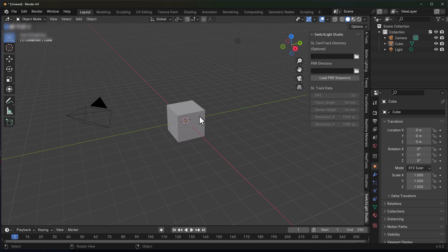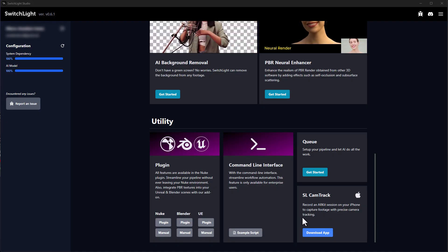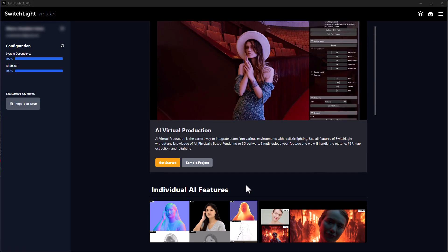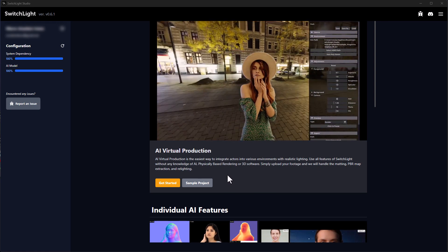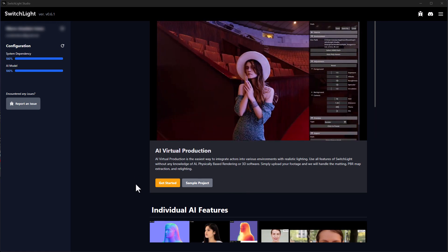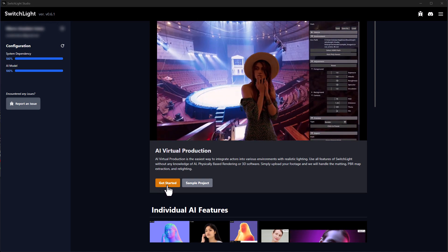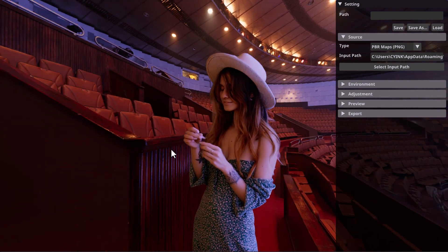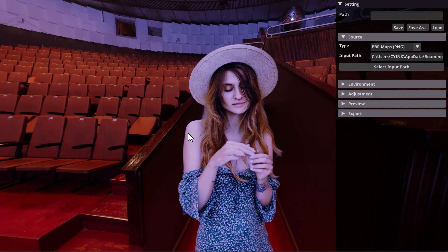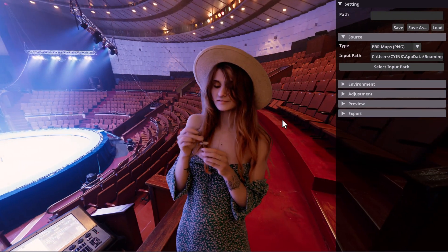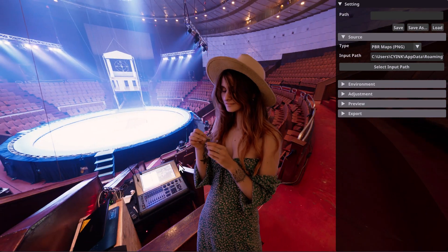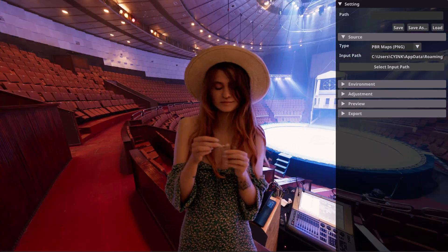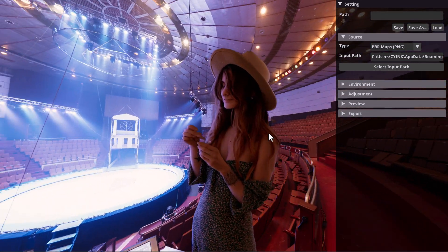Moving back to the tool itself — it's super clean and easy to work with. You can click on 'Get Started,' and if you'd like to preview the sample project that comes with it, you can simply launch that. You'd see that once you start moving the HDRI around, you get a clean cutout of the character and the character begins to react to the HDRI lights used as the background.